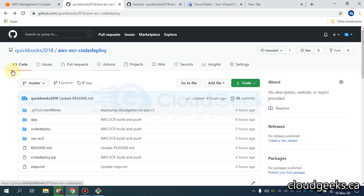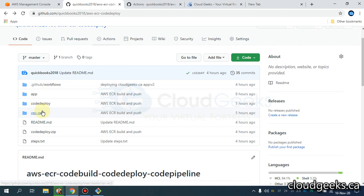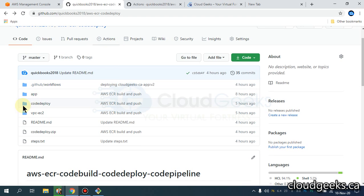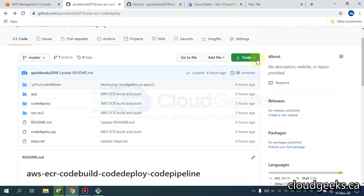For the ease of use, I've created a repository — this is a public repository — and the application I'm going to deploy on AWS is going to be in this folder, and we are going to use GitHub Actions for that. Let me give you a little detail about this application, so what you have to do is to simply download this zip on your local desktop machine.